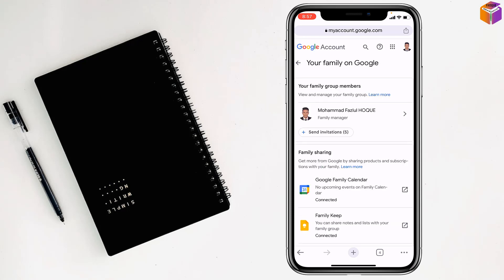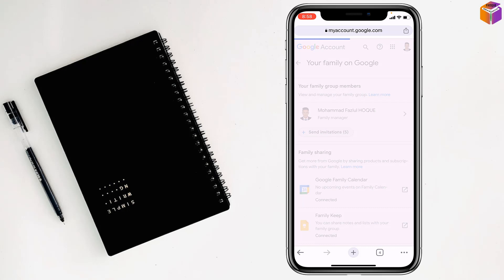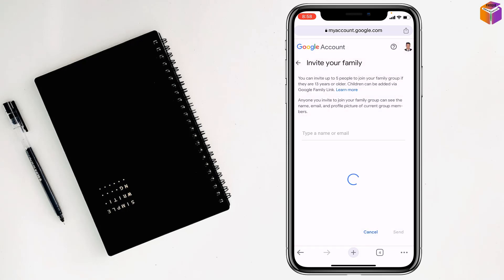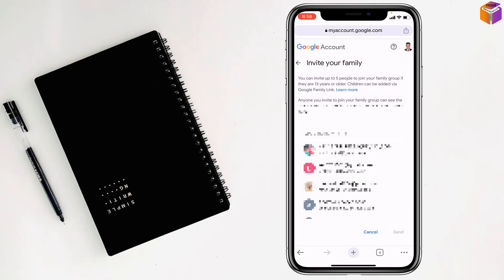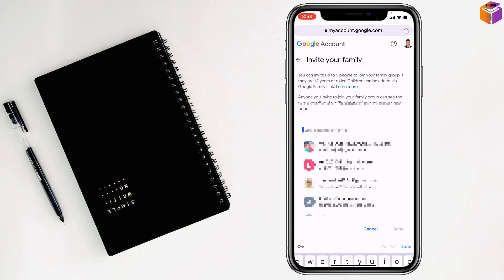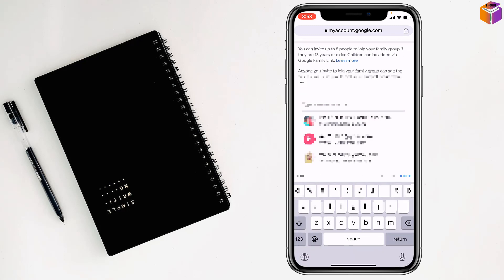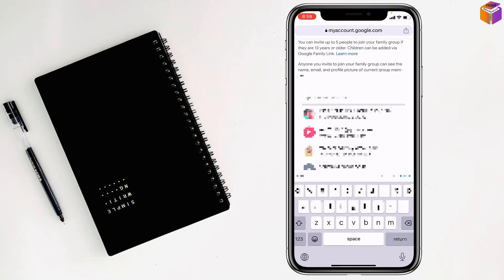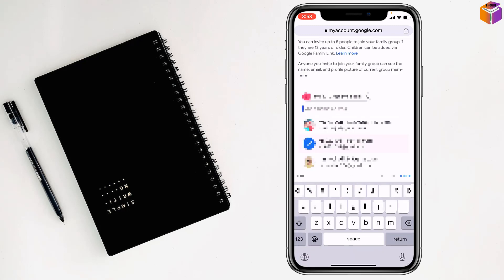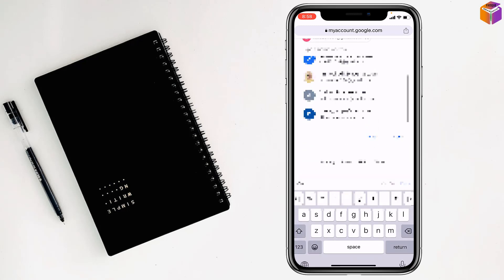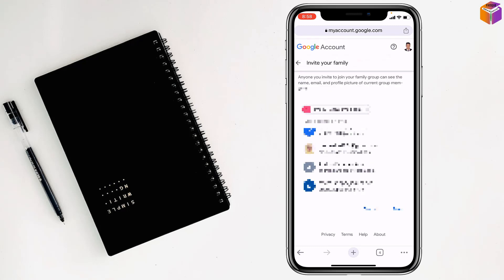Then my friends tap on send invitation. Type a name or email my friends, like this. Then tap on send.